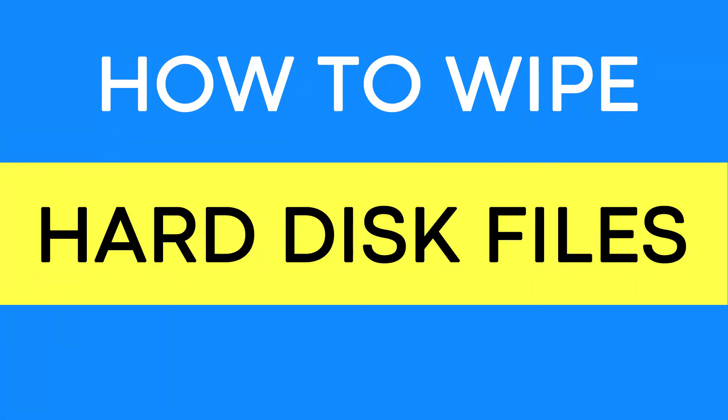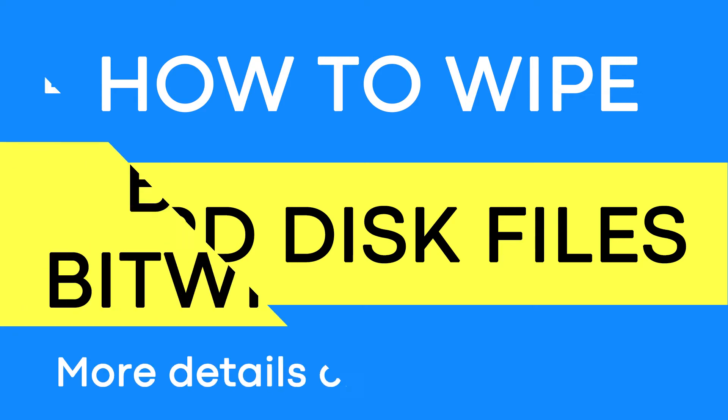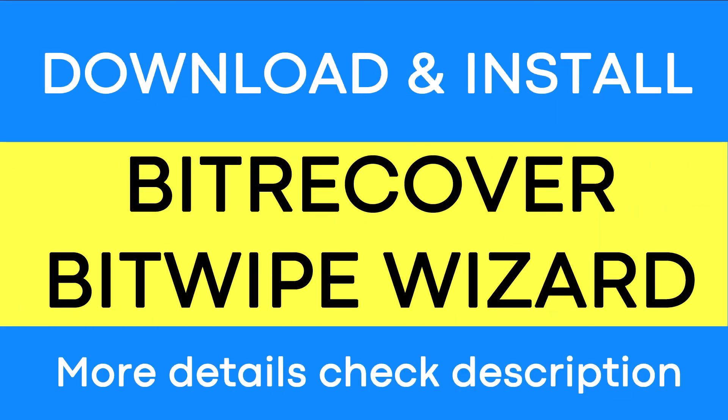Do you want to wipe out any computer files without any limitations? If yes, download the BitRecover Bit Wipe Wizard, the professional toolkit to wipe all the files effectively and easily.